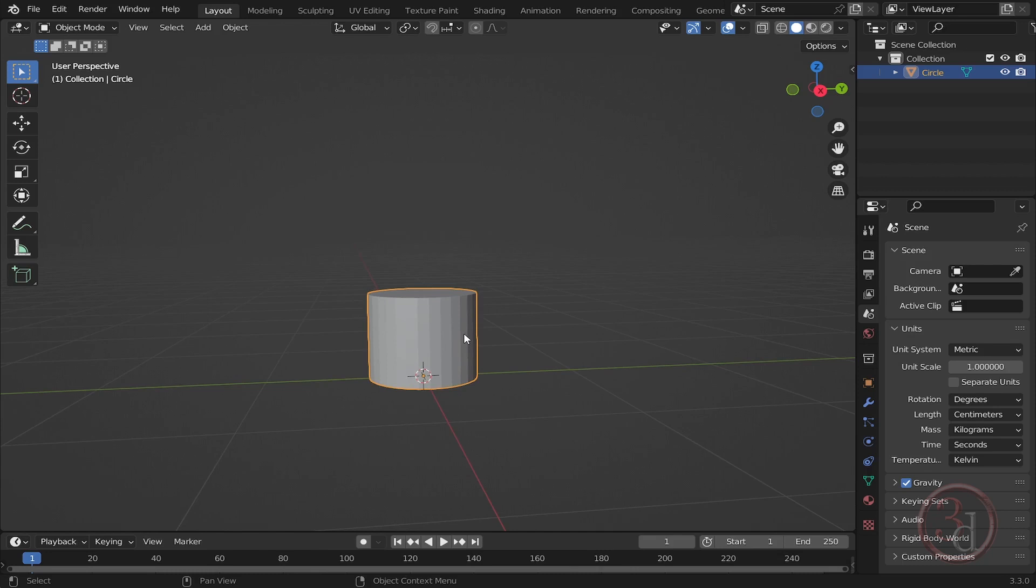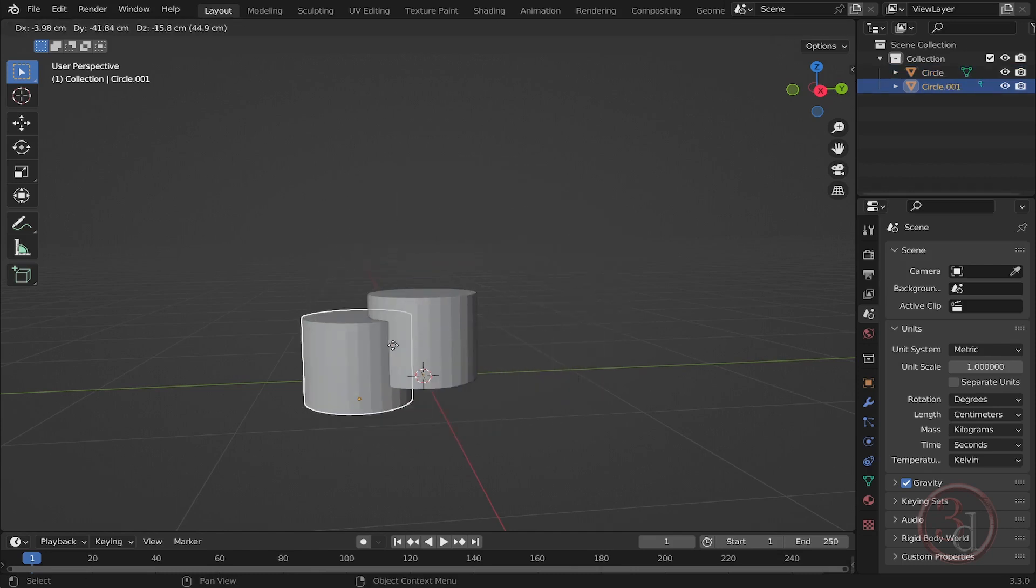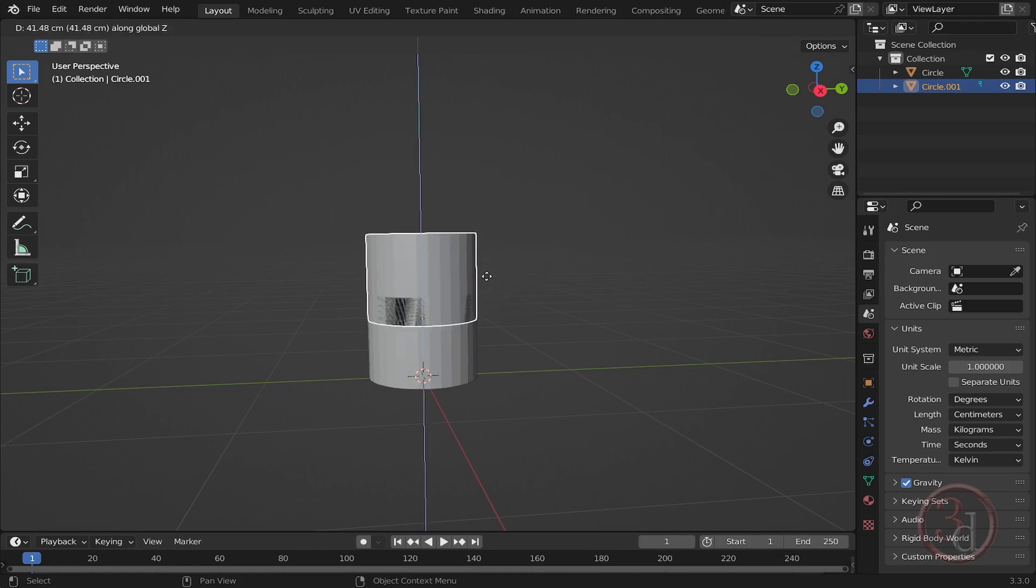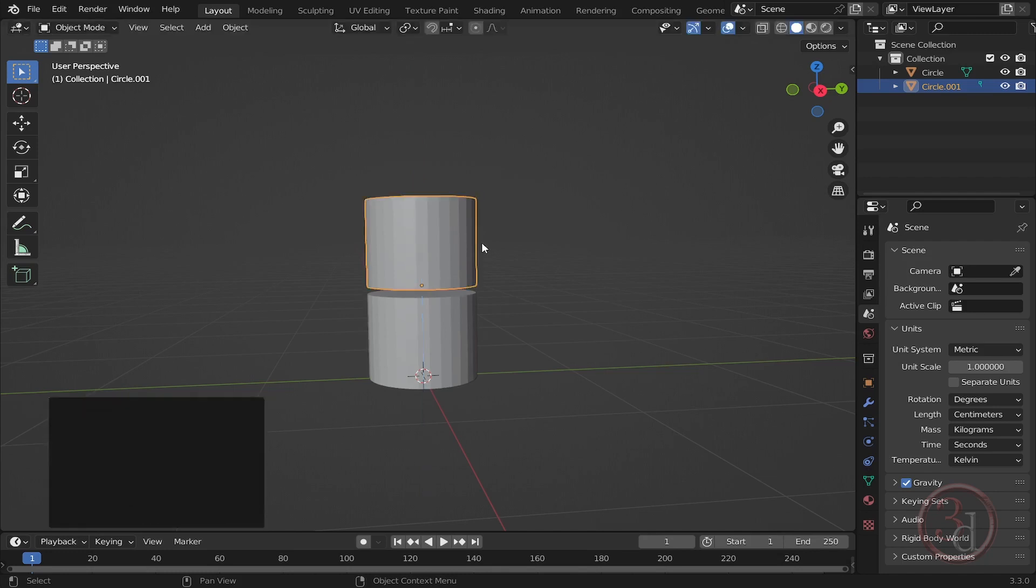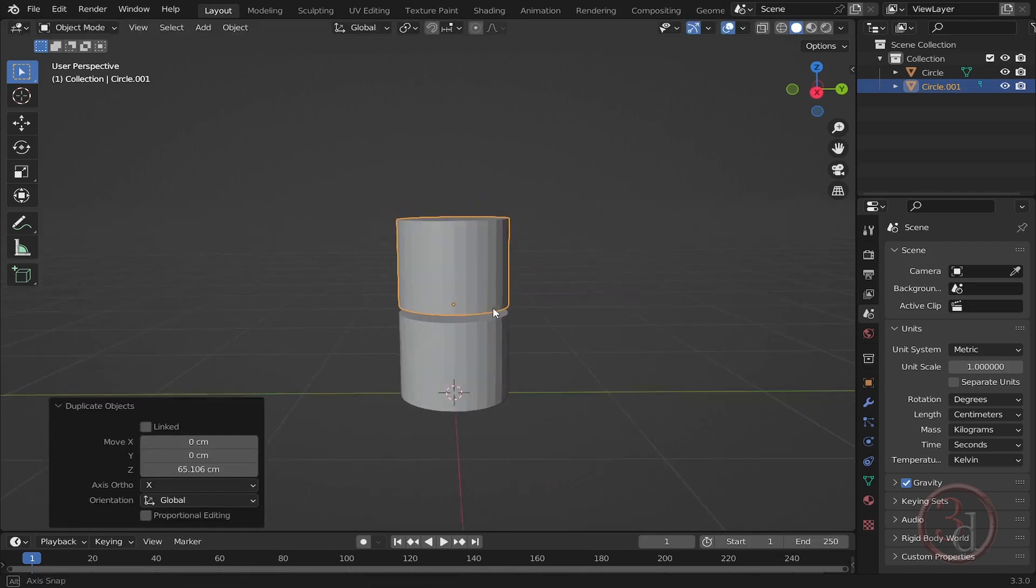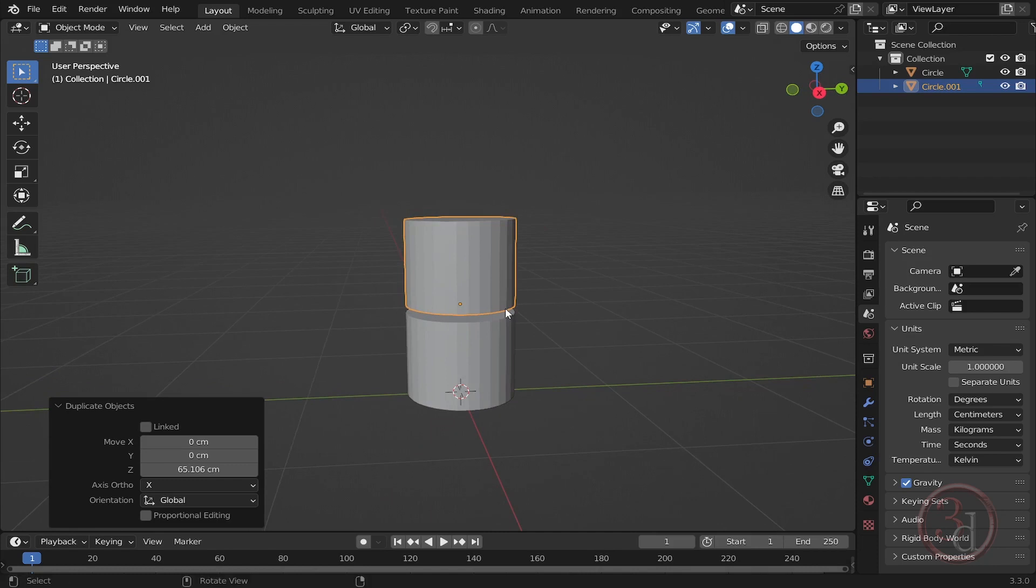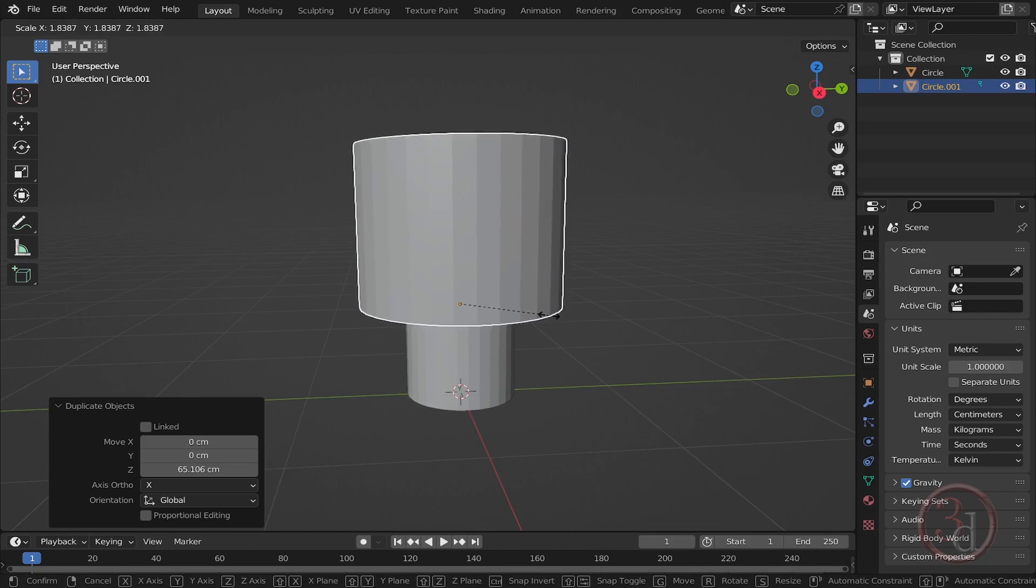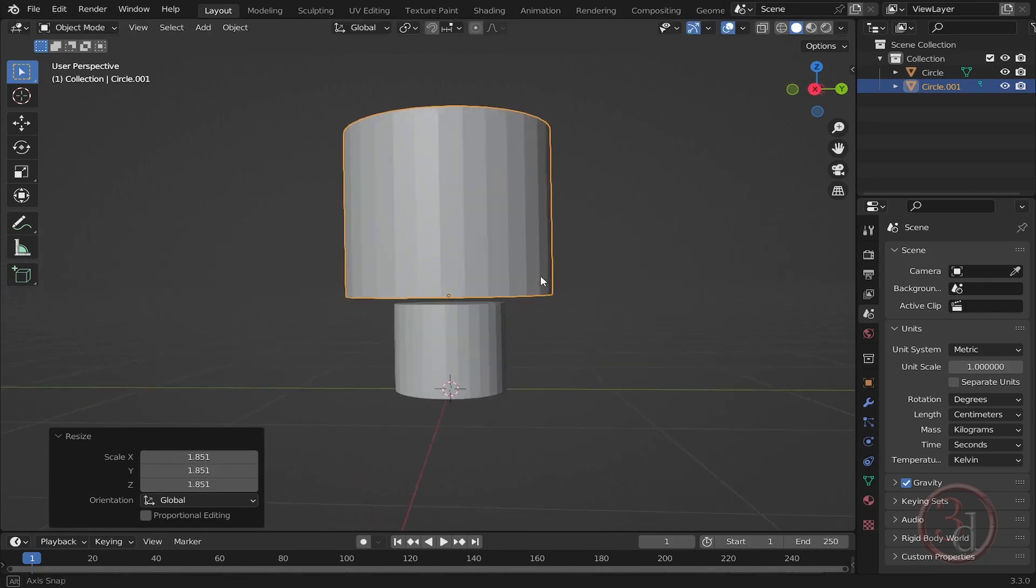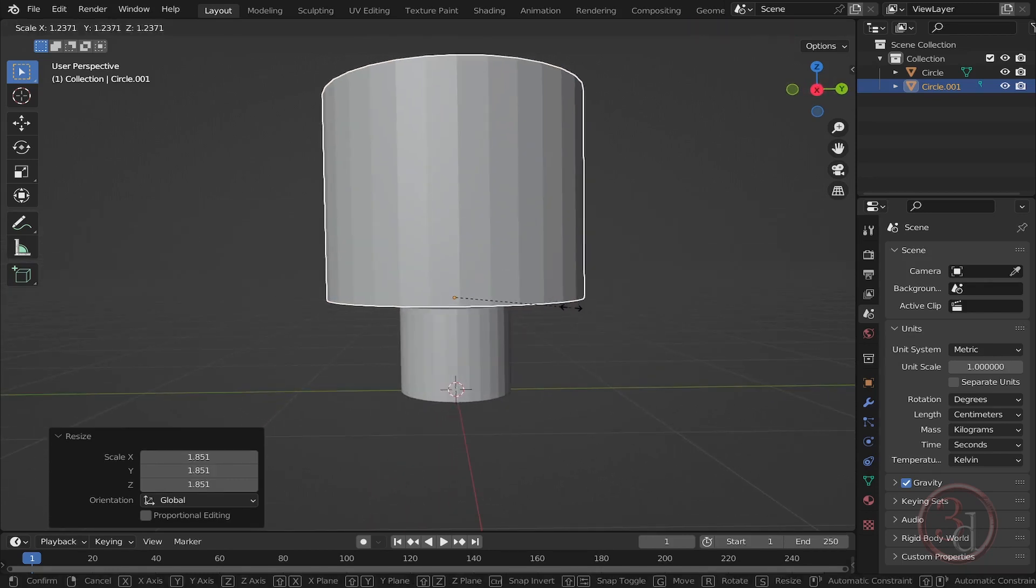If I press Z, it will go straight up. Somewhere here, I'll click to accept it. Now I can scale it, something like this, maybe more.